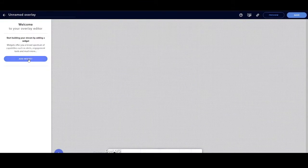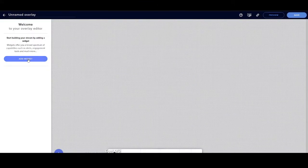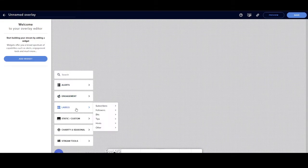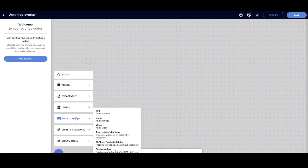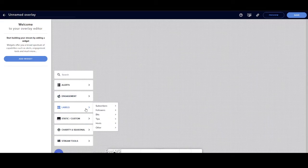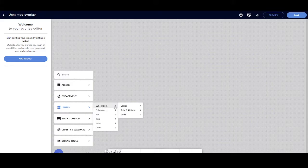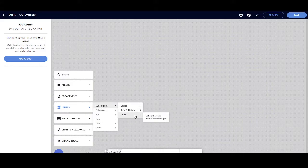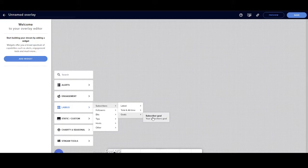Then you're going to go to add widget. Once we're there we're going to look at different stuff - we've got alerts, engagements, labels, static, charity, all that stuff. Now what we're looking for is labels. We're going to go to subscribers, then goals, and then subscriber goal. That's what you need, so you're going to make that today.